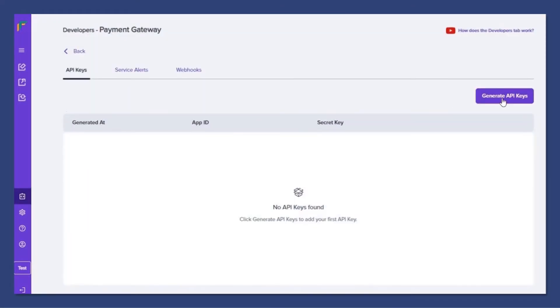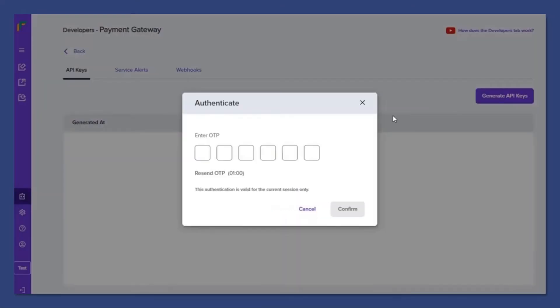Click on Generate API Keys and enter the OTP.